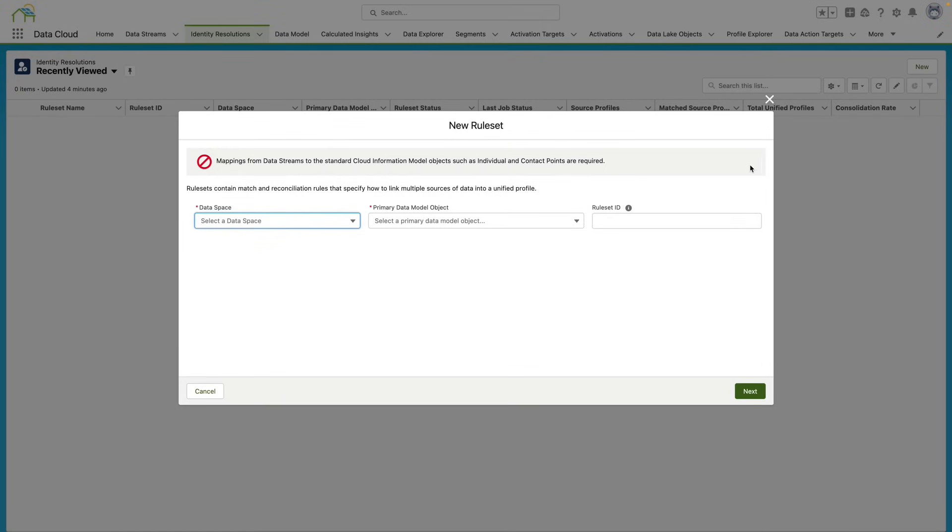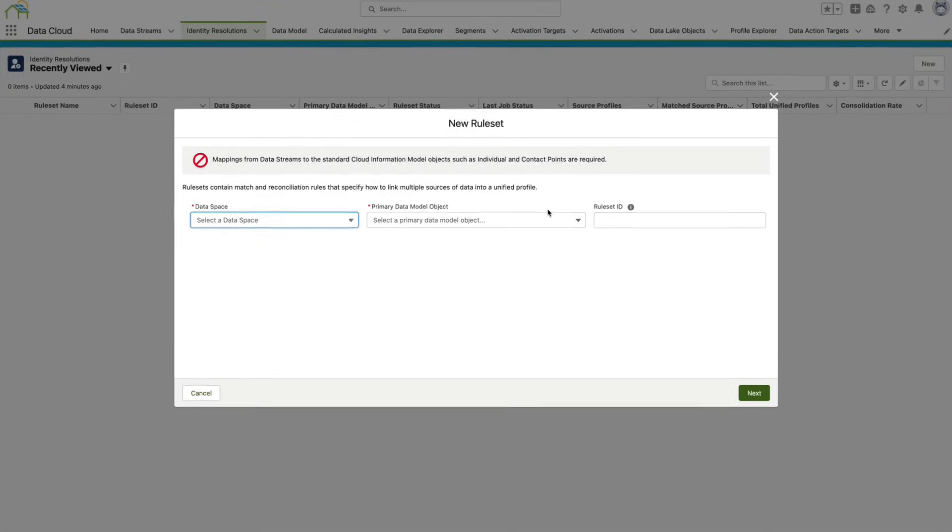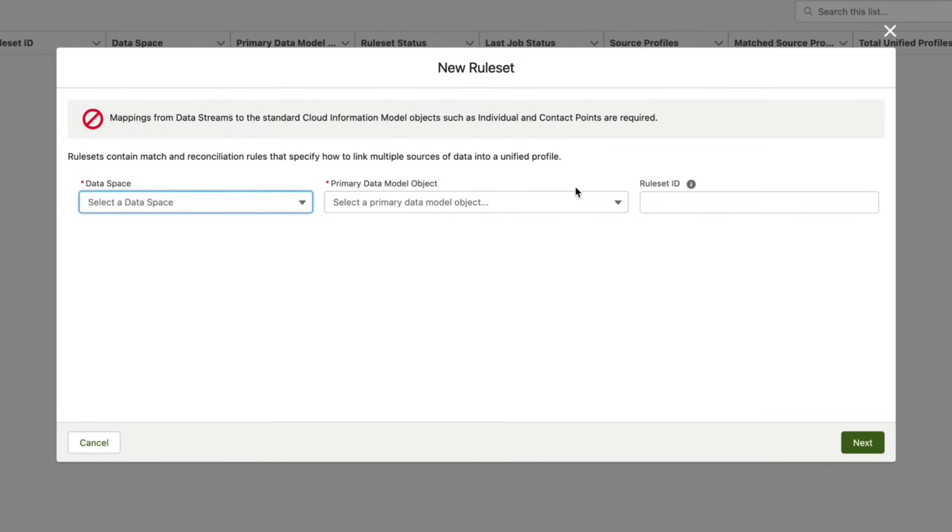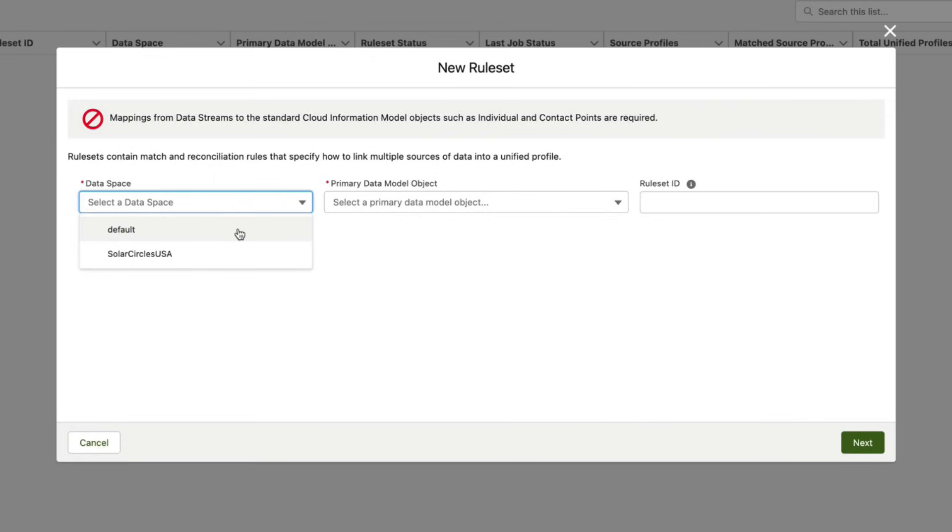We have a couple of options that we have to select here on this screen. The first one is which data space we want to associate our identity resolution rule with. In a previous video we explained to you what data spaces are and how to use them, and we also created this Solar Circles USA data space. For this particular video I'm going to stick with the default data space.